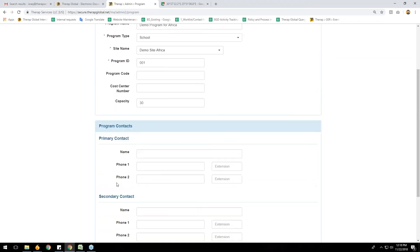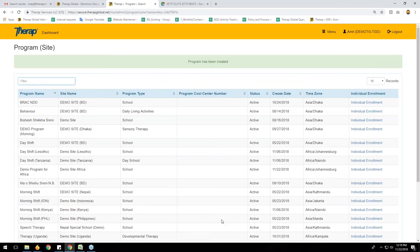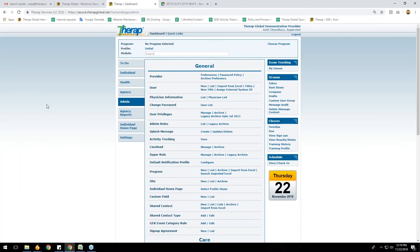You can also fill in program contacts and primary contact — for example, a teacher's name, principal, or administrator working for this program. After filling all the fields you can click Save, 'Save and Create New,' or 'Save and Add Individual.' If you click 'Save and Add Individual,' you can directly enroll individuals in this program. I'm clicking the Save button — the program has been successfully created. I'll click on the dashboard to go back.